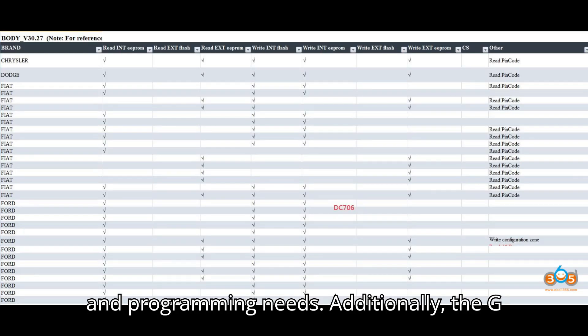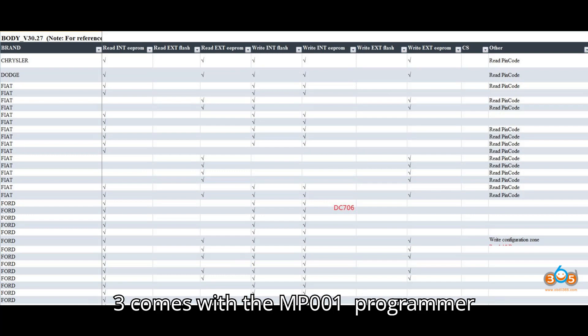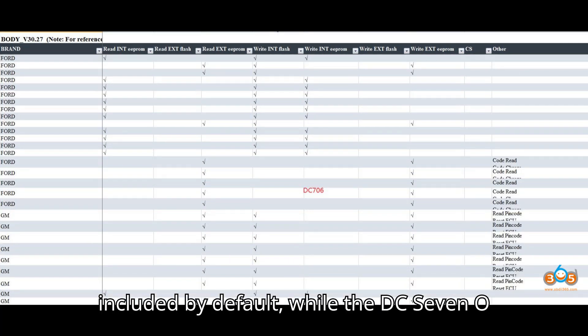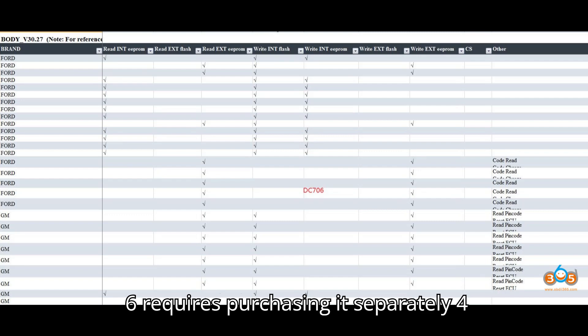Additionally, the G3 comes with the MP001 programmer included by default, while the DC706 requires purchasing it separately.